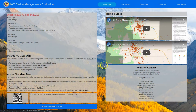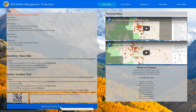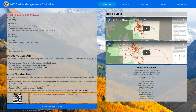I recommend everyone check out the training videos on the home page and the technical user guide for GIS. There are a lot of other items we haven't covered today, but I hope this helps you better plan for and prepare for your mass care needs. Thank you.